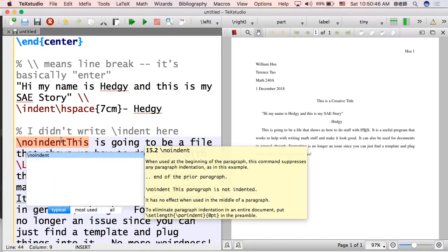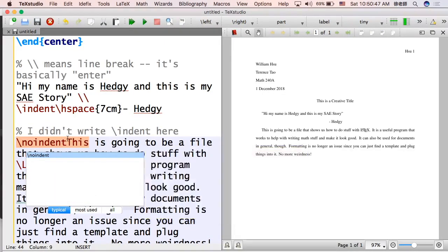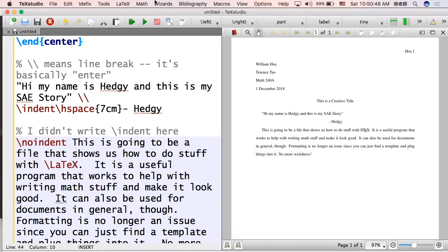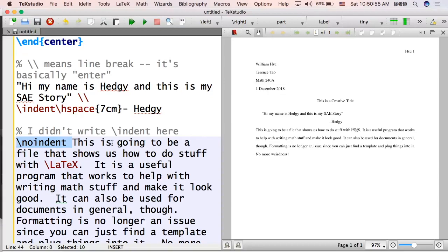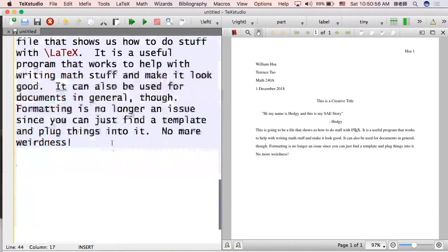What if you didn't want it? Then you can do \noindent. Make sure you backslash it too. And then we get this. Okay.